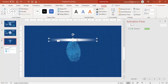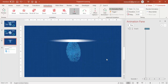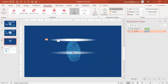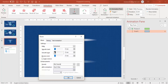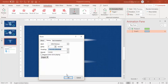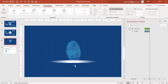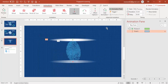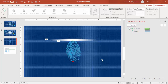Select the oval and go to Animations, Add Animation. Select a Line motion path going downward and drag it to cover the fingerprint area. Set it to With Previous. Apply a smooth start and adjust the timing to Medium. Check that the scan line goes at the same pace as the wipe animation — adjust the delay if needed, around 2.5 seconds.